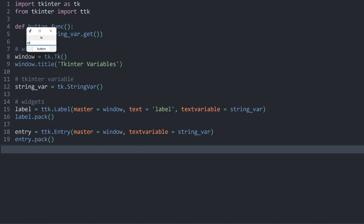Now I can run the entire thing again. Let me type 'test' in the entry — the label still updates. And if I press the button, we also get 'test' printed. We can also write something else, and if I press the button again, we get 'write something else' printed.